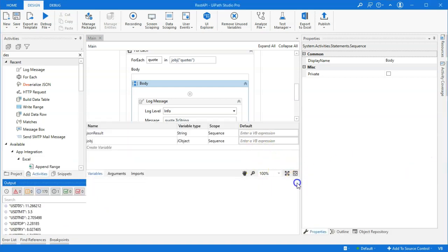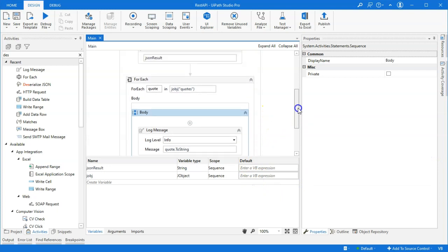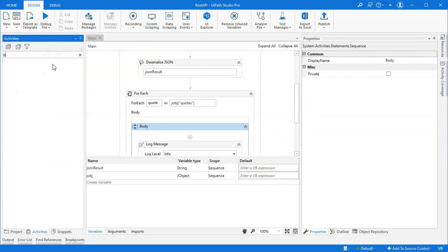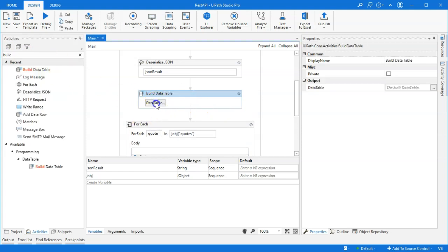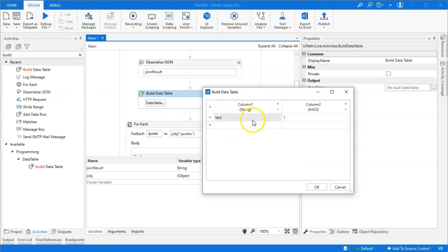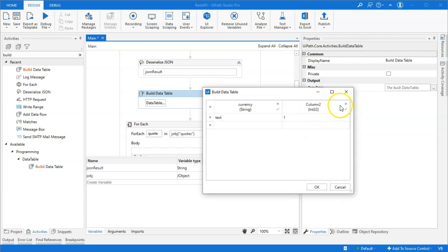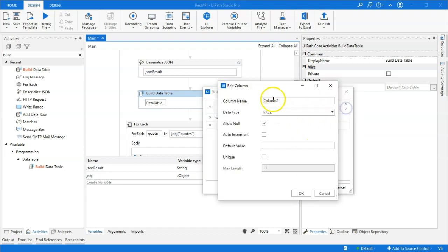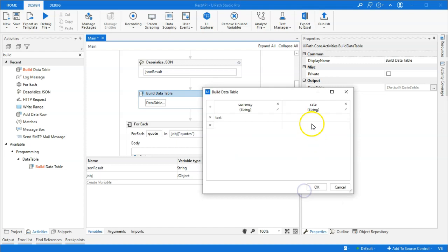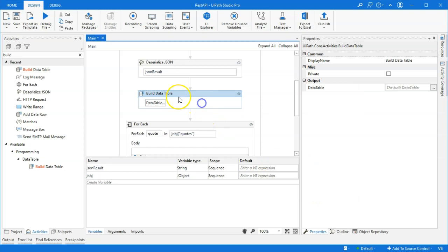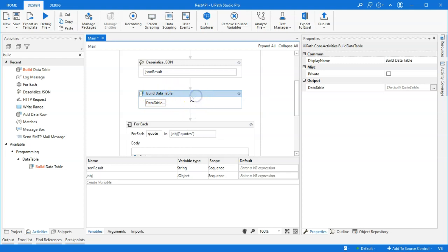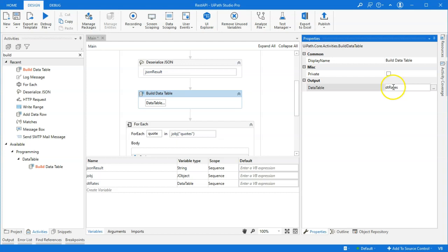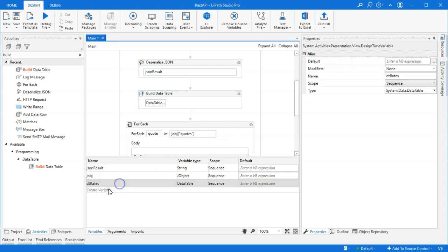But we want to do something else with that data. We'll put it into a data table. So, I'll drag in a build data table activity. Click the data table button. And we'll rename the column to be currency of type string. And we will do the rate. And we'll actually do that as a string as well, just for simplicity's sake. And we'll delete this one record here. So, all of the data that we are now retrieving, we want to put into a data table. This was just a configuration or definition of the data table. So, in order to actually create the table, we need to provide a variable. We'll create one called DT rates. And now we can see we have our DT rates data table variable.